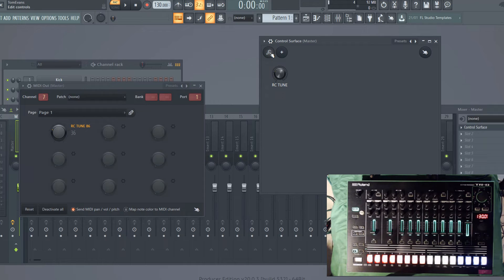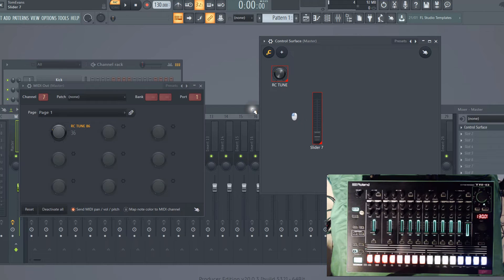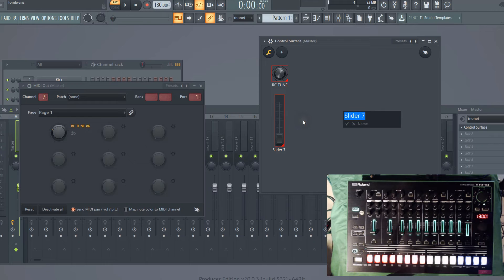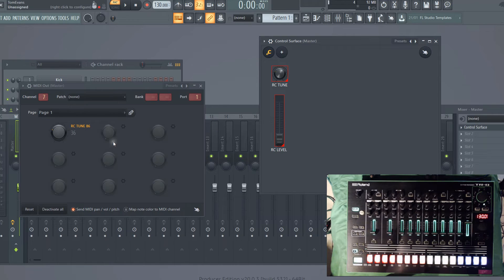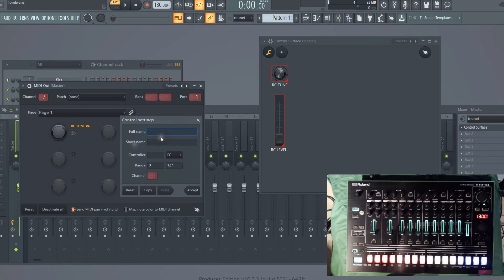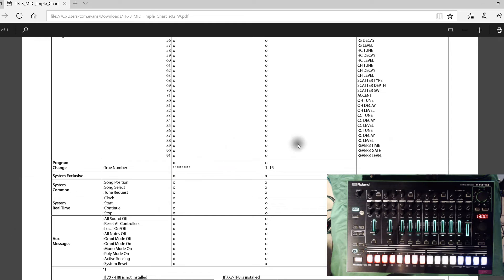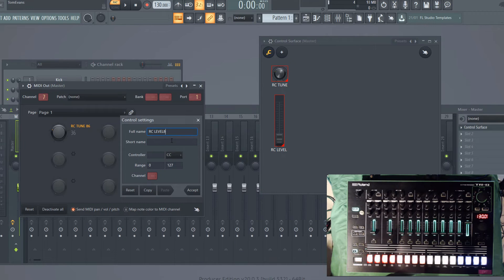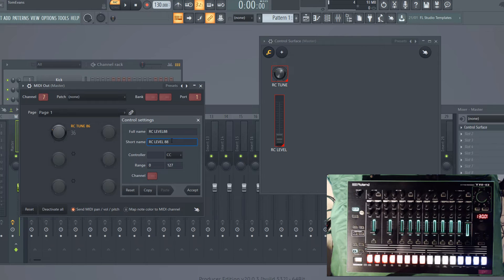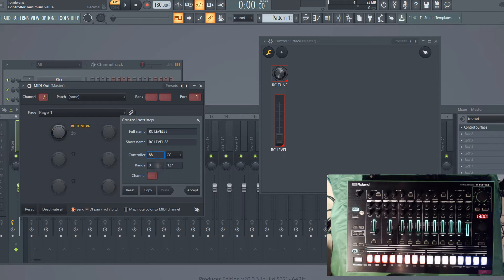Let's stop that for a brief second. If we now go to the spanner again and add another control surface, this time a slider, let's call this ride cymbal level. We need on the MIDI out to configure another controller. Let's call this ride cymbal level. If we look at the MIDI implementation, the ride cymbal level is 88. What we should do really is add the ride decay because that's the next controller—that's controller 87—but let's skip to 88 because we want to give you an example of a slider. So the controller here is 88.